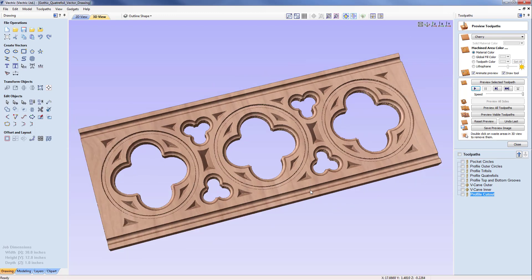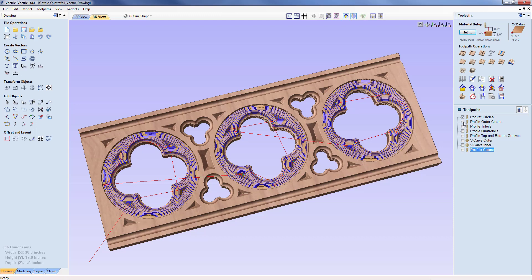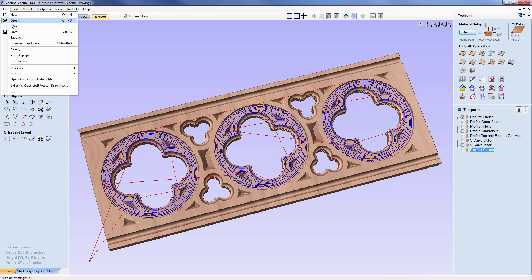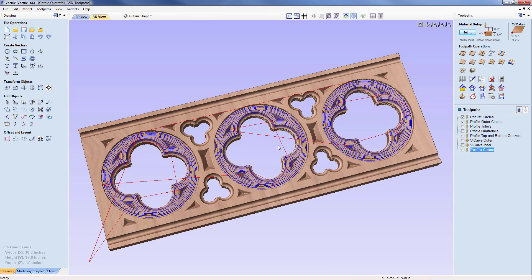To finish the project we need to write out the toolpaths. In the save toolpaths menu we can output all visible toolpaths to one file - for example, selecting pocket circles and profile outer circles with the same tool. For this demonstration I will not write out the toolpaths now; instead I will do File > Save As and save this project as 'gothic quattro file two and a half d toolpath.crv', so I can reopen it and output the toolpaths as G-code for the machine at a later stage.